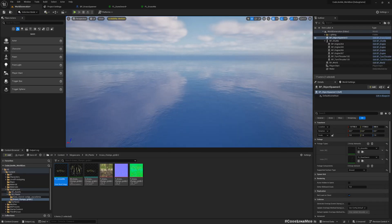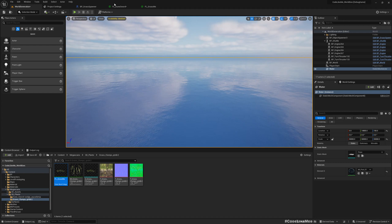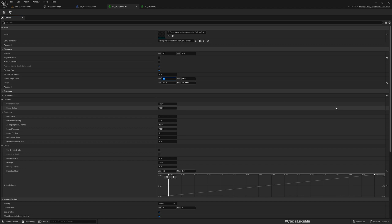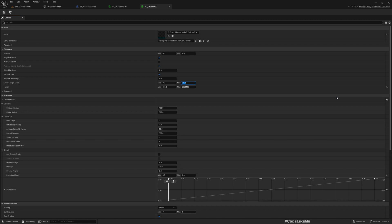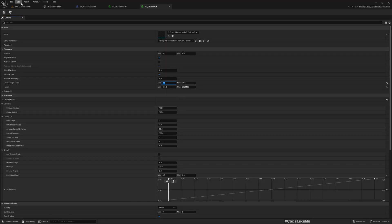And as for angles, I'll set this to 25 to 30, and this 0 to 25. Make sure you have saved everything in your code site, go back to Unreal.